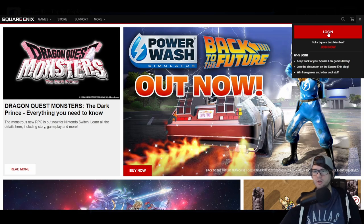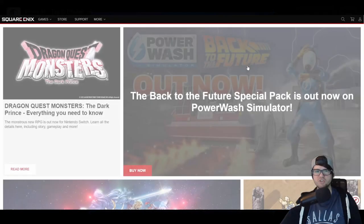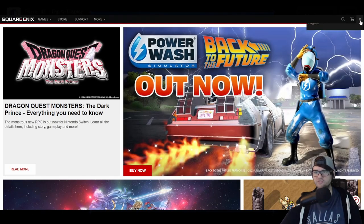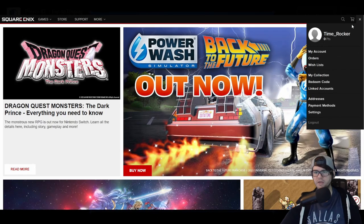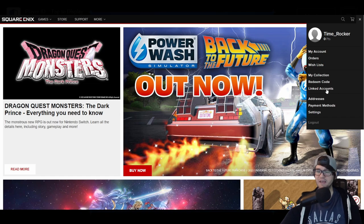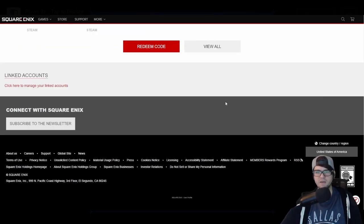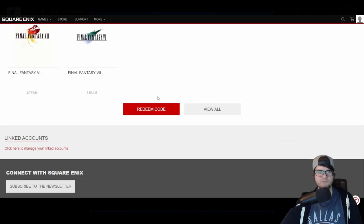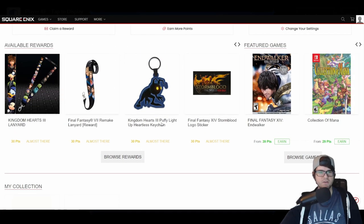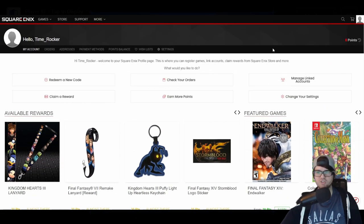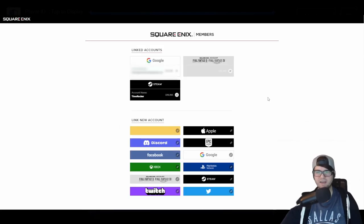You'll want to log in here using the same login you used to create your Square Enix account originally. Click Login, put in your information, and it'll log you in. Then click down where it says 'Linked Accounts.' Click that and you'll see your account information, then click 'Manage Linked Accounts' at the top.